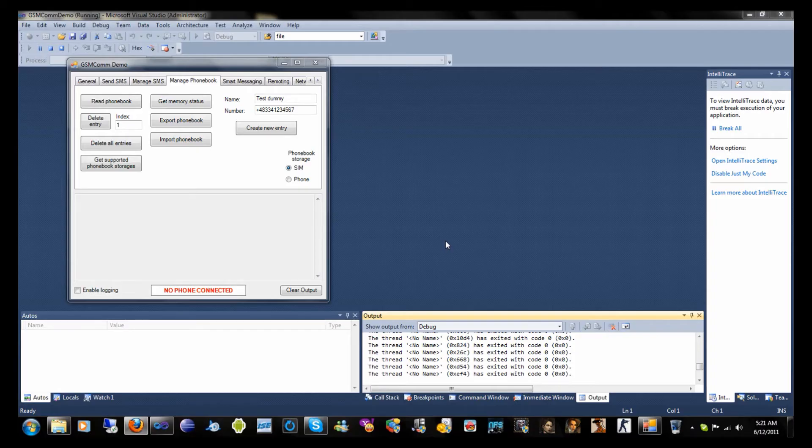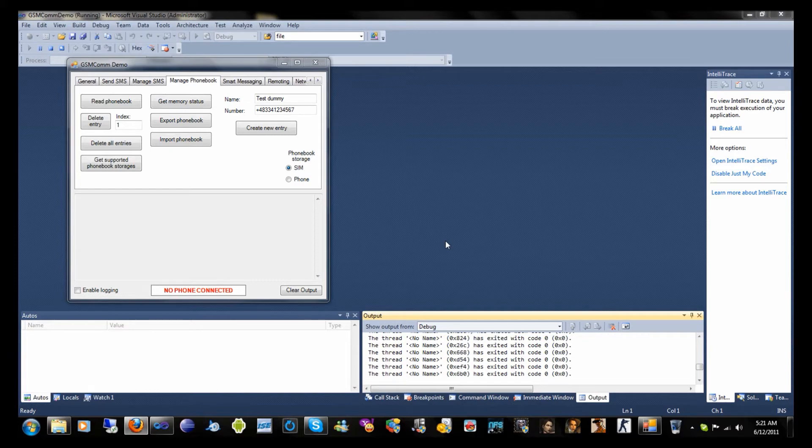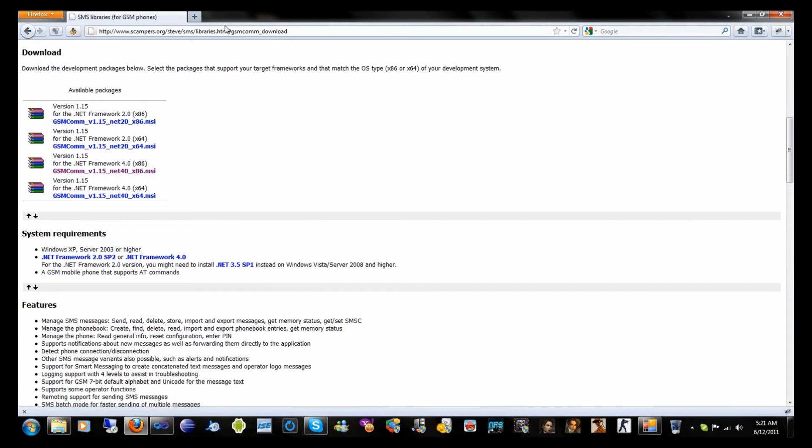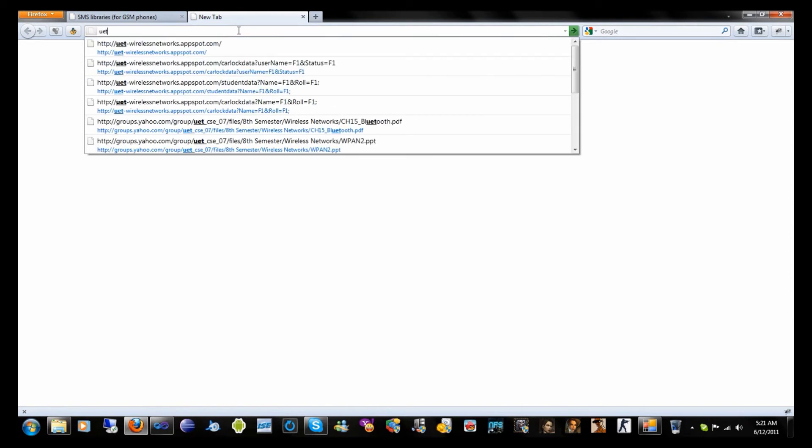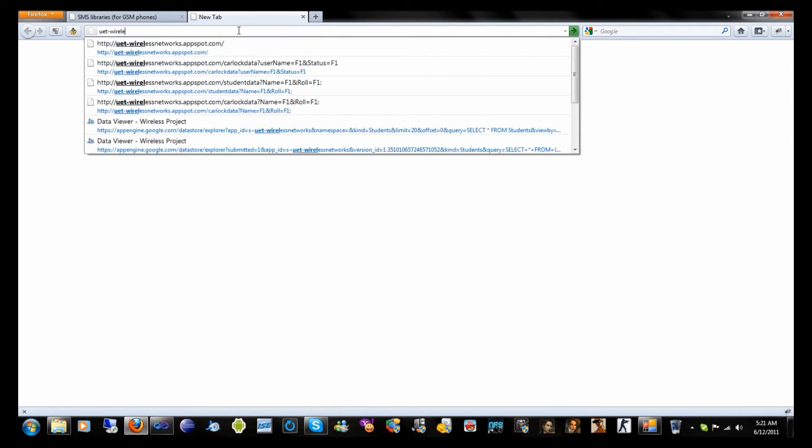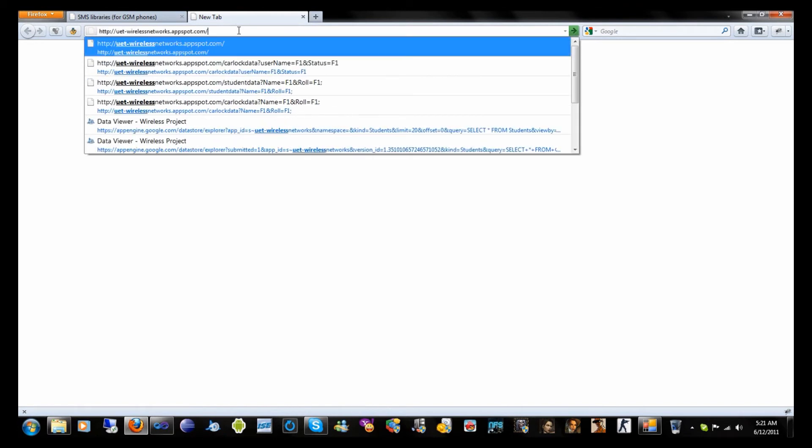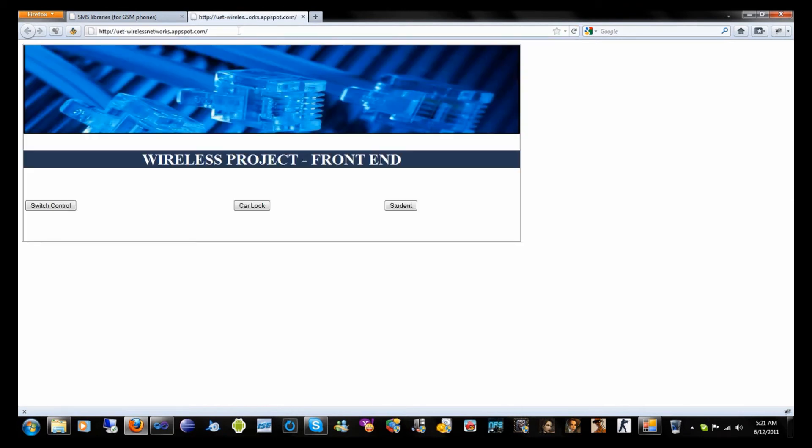Now you should need a web server to which your GSM web request should be sent. I am using my Google App Engine as web server. You can also see this web server by following this URL. For now it has blank databases.